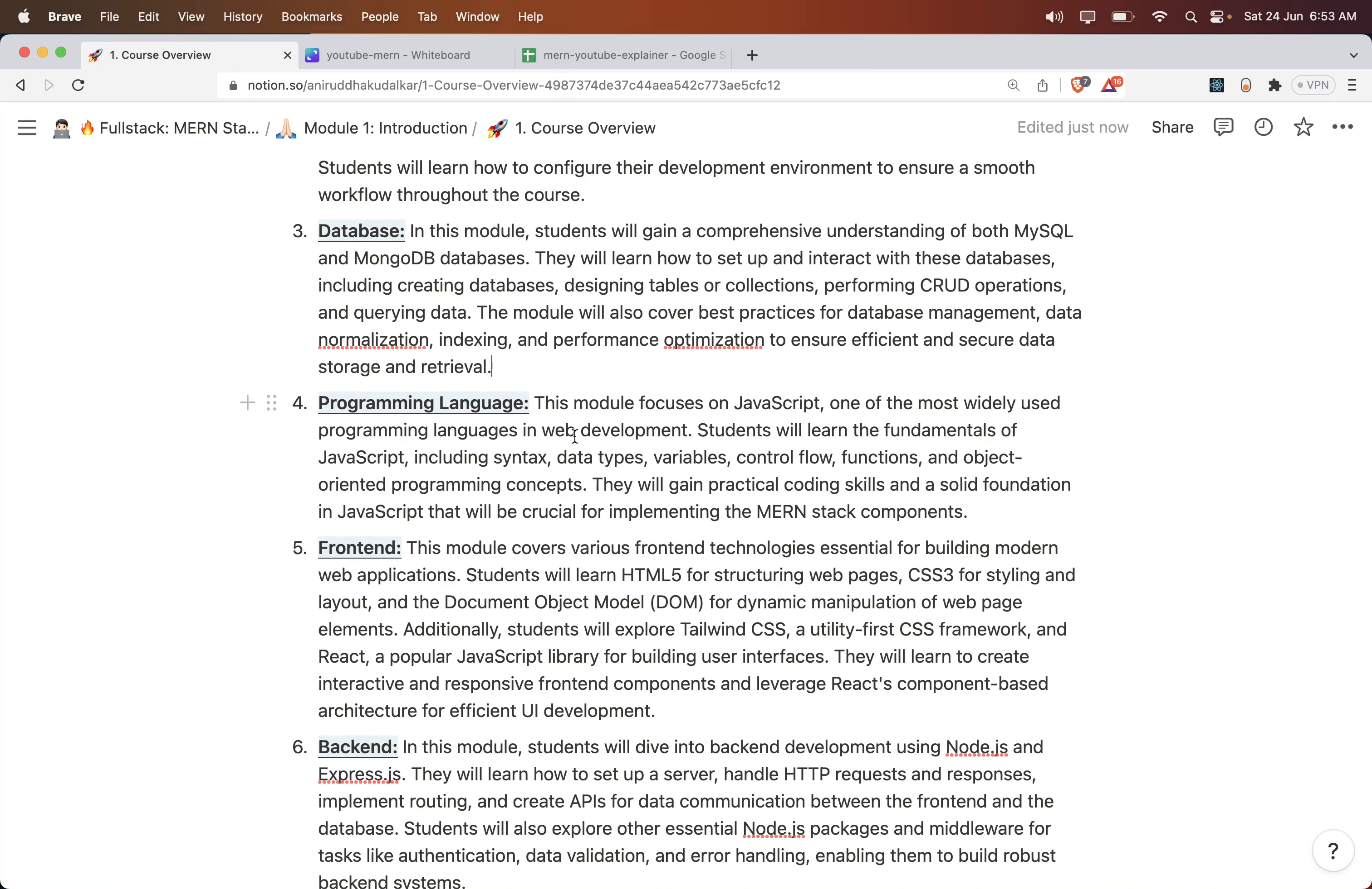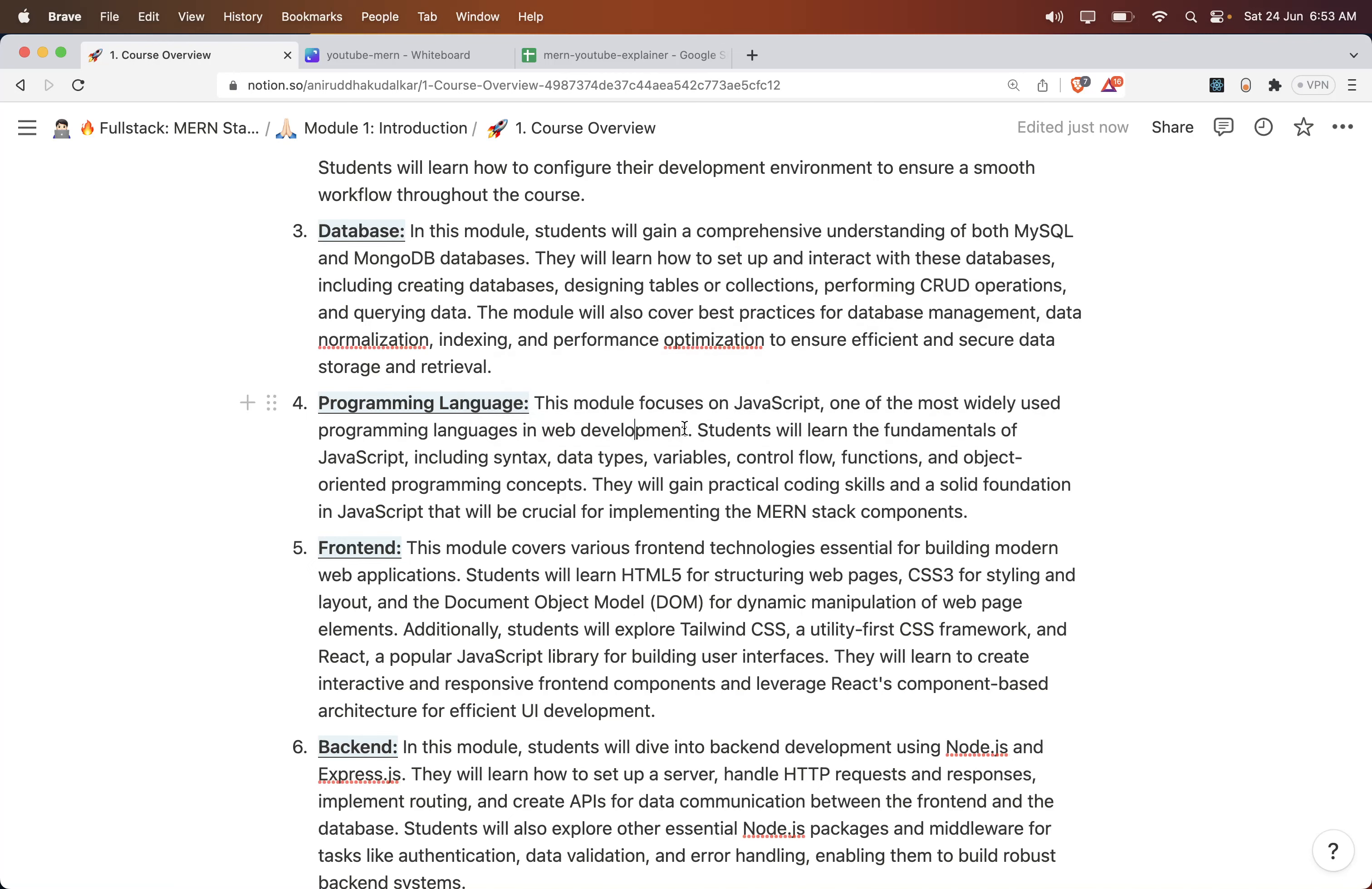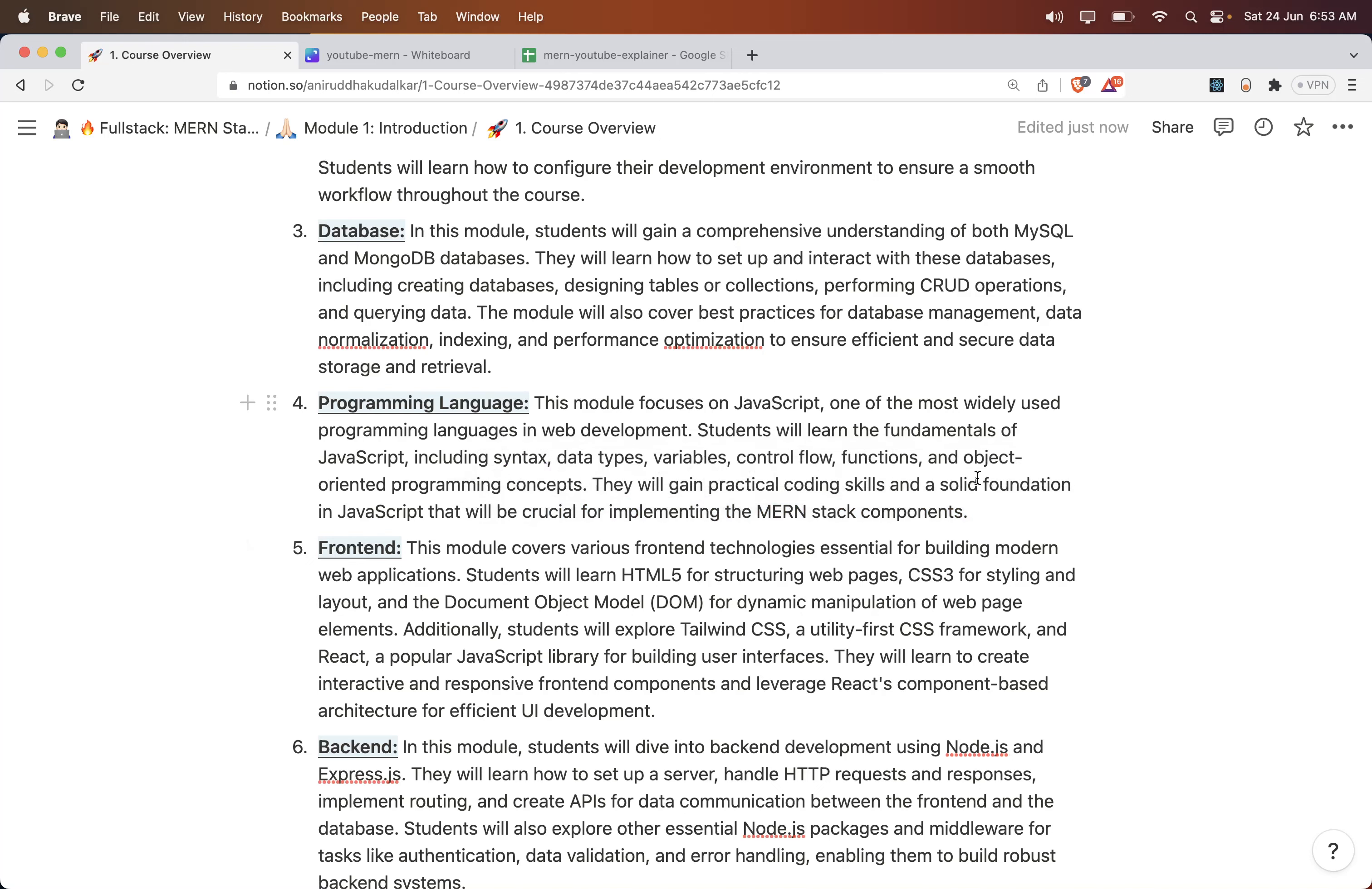Then the Programming Language. Here we would be working with JavaScript. We would be learning JavaScript in great detail. This module focuses on JavaScript, one of the most widely used programming languages in web development. Students will learn the fundamentals of JavaScript including syntax. They will gain practical coding skills and a solid foundation in JavaScript that will be crucial for implementing the MERN stack components.